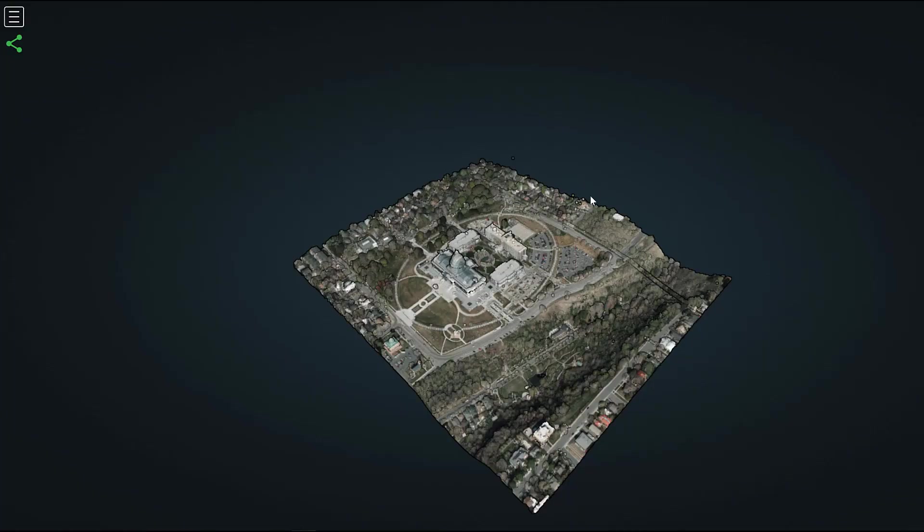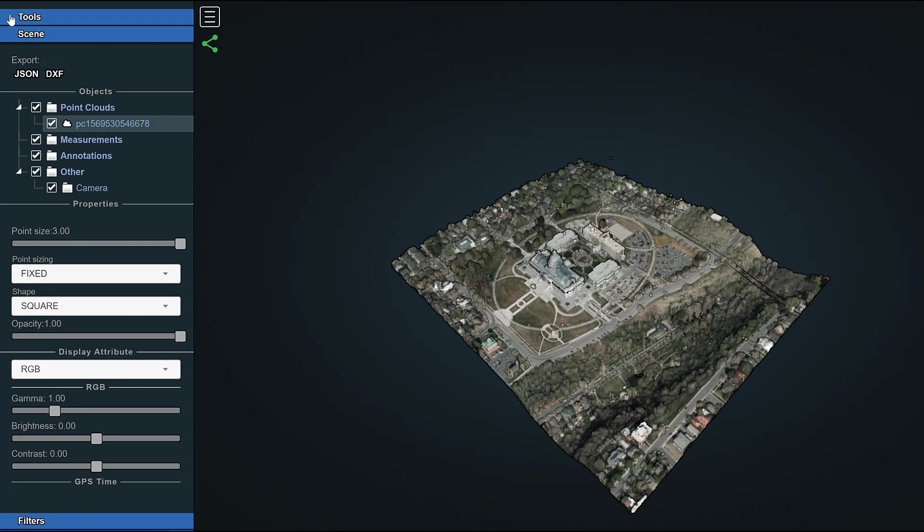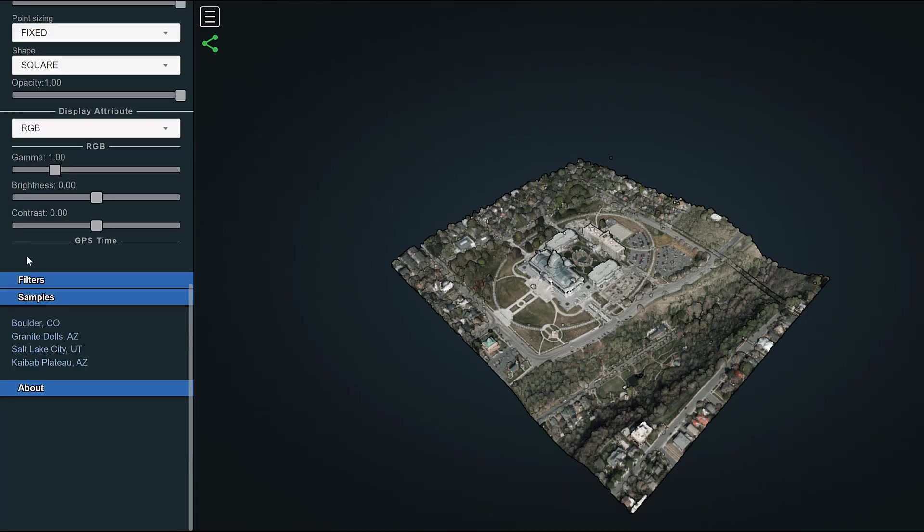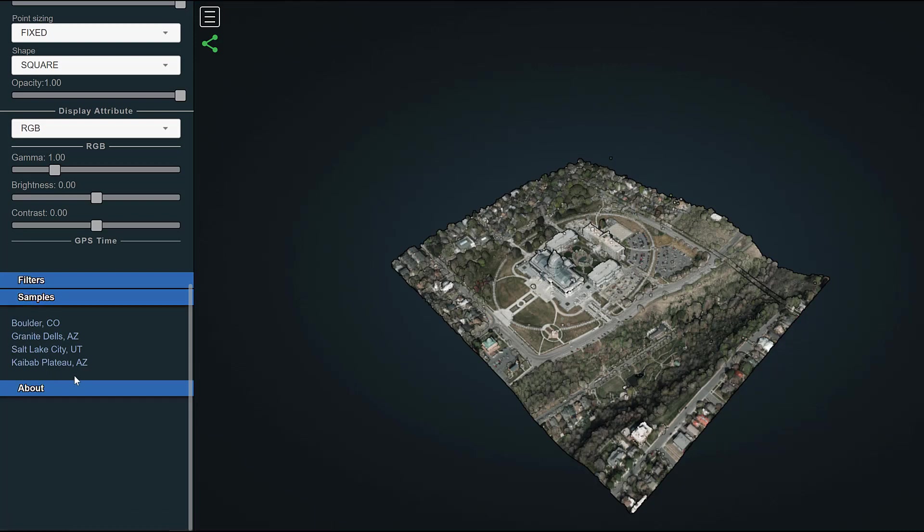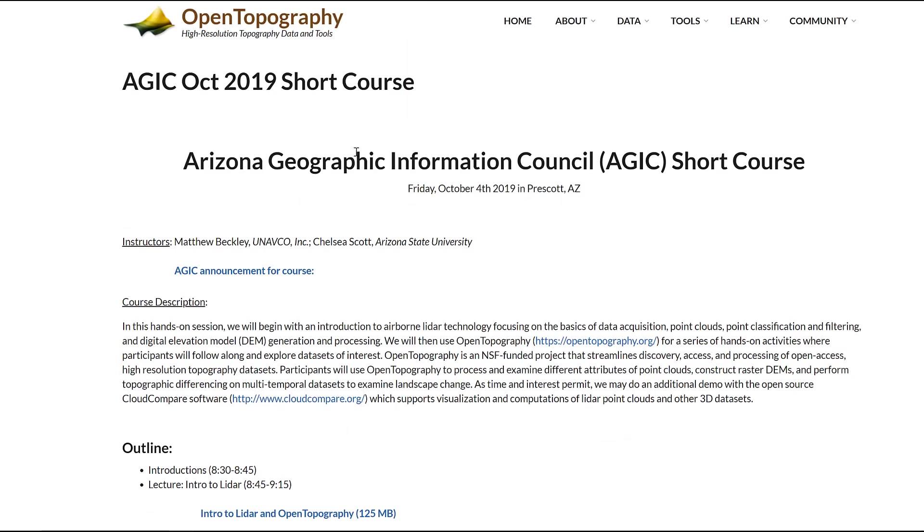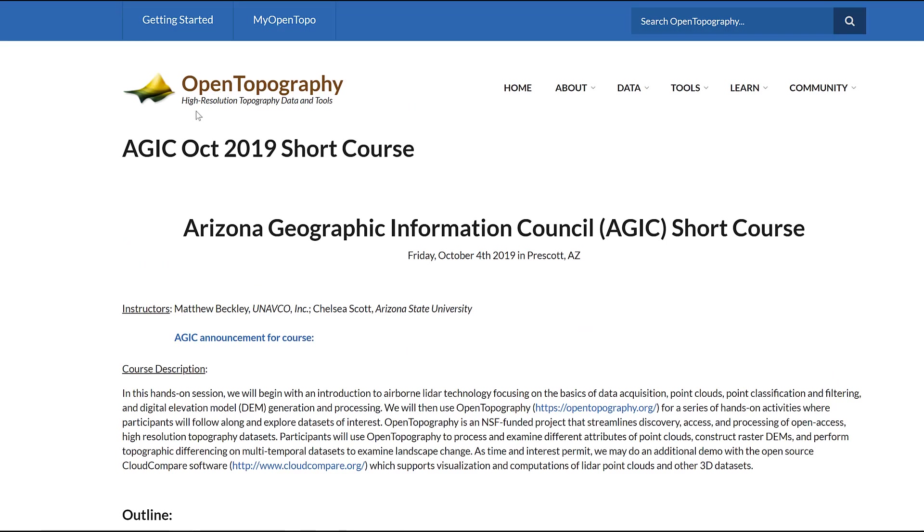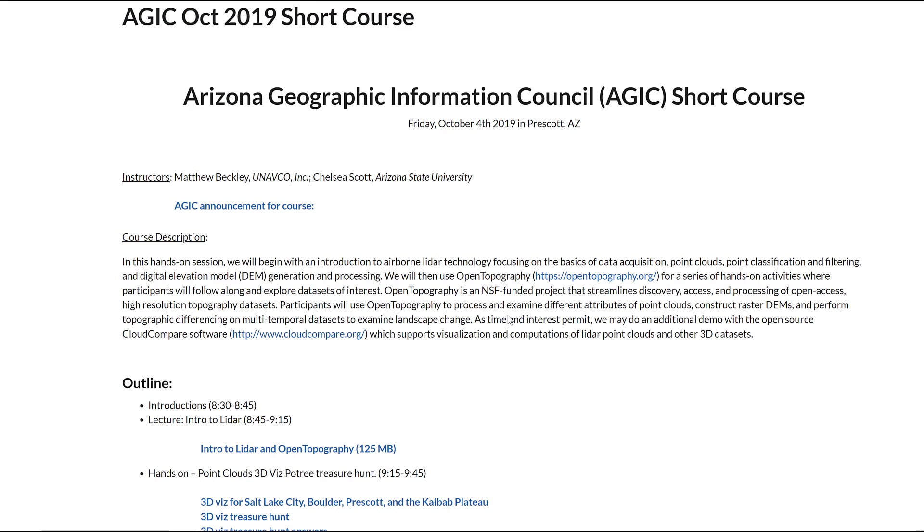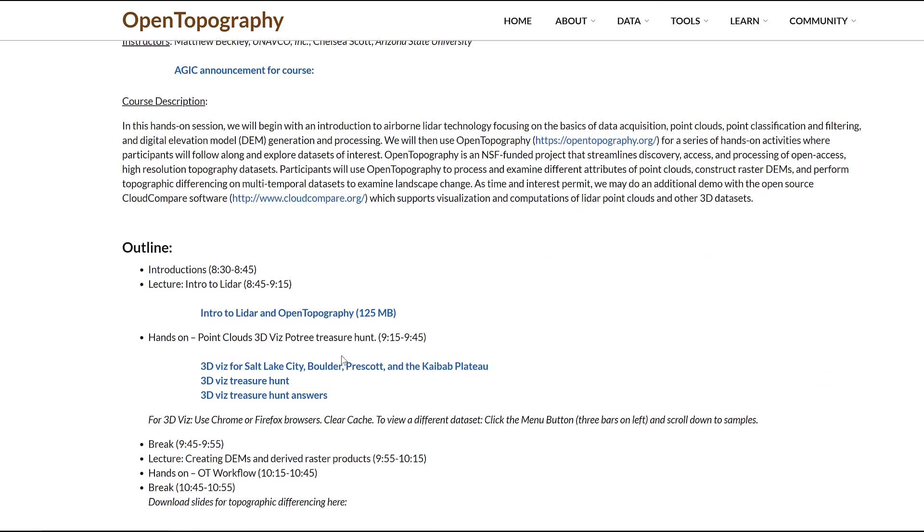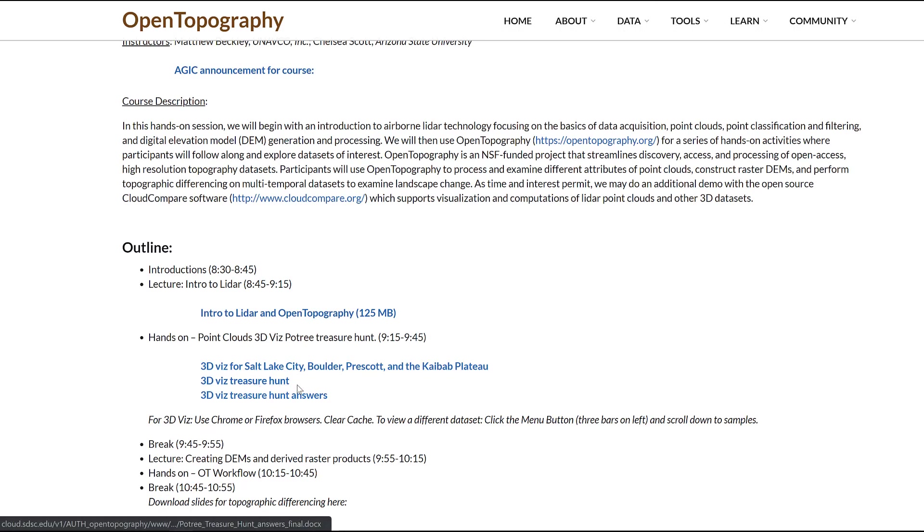The first link will take you to Potree and this is what you will see. If you click here in the top left, open up your tool box and scroll down to samples, you'll see all four data sets are loaded right here for you. The second link takes you to the Open Topography website where you'll see the short course information. If you scroll down just a little, you'll see the treasure hunt documents are right here.